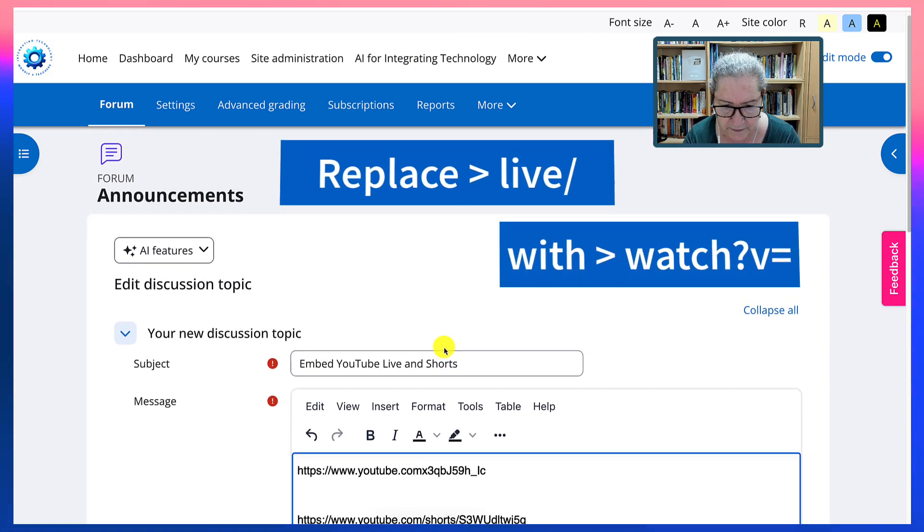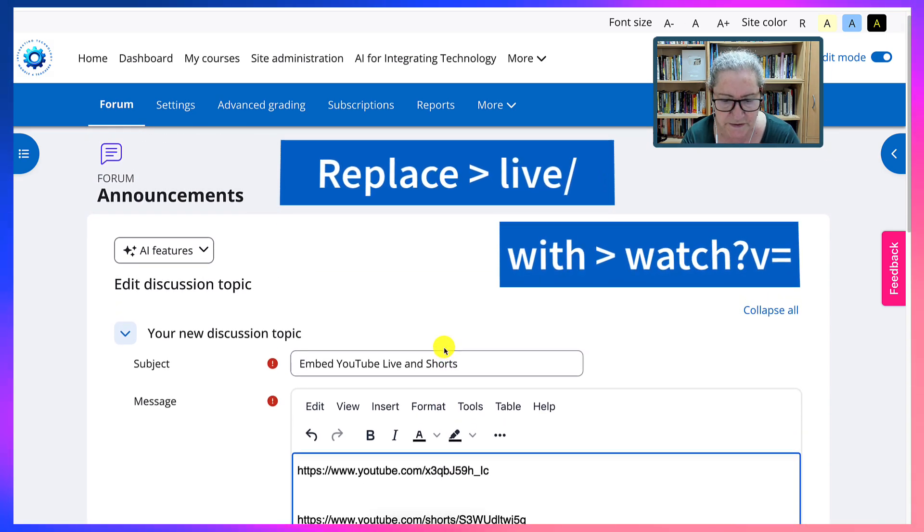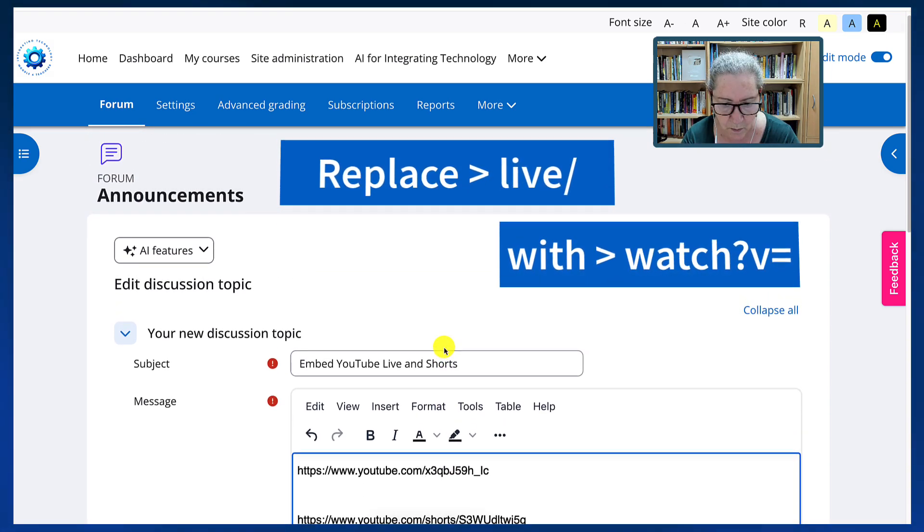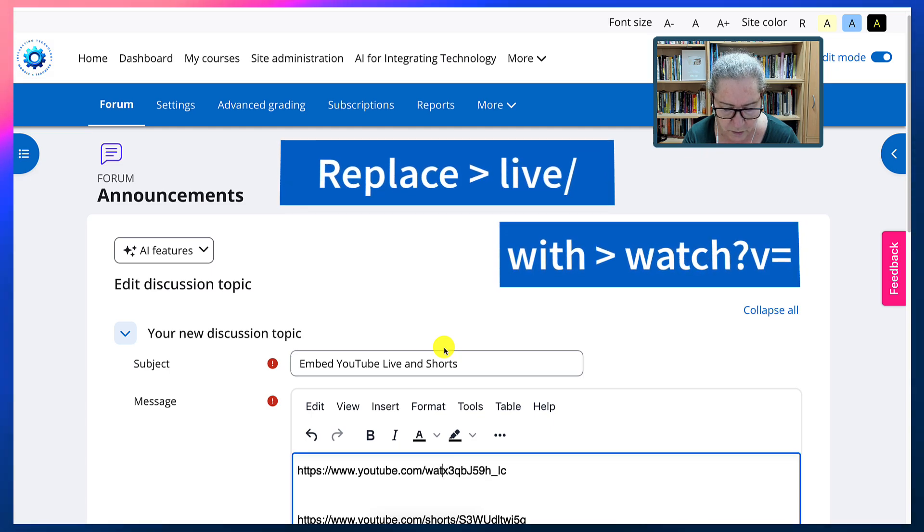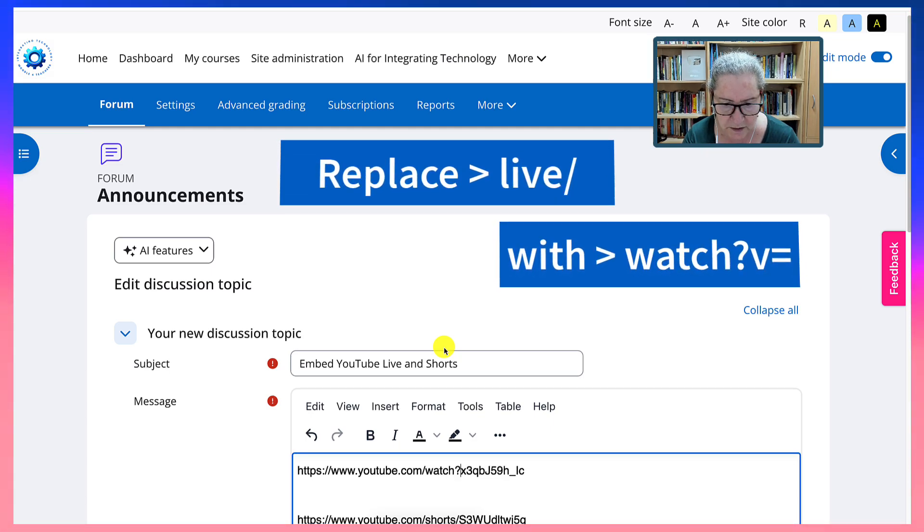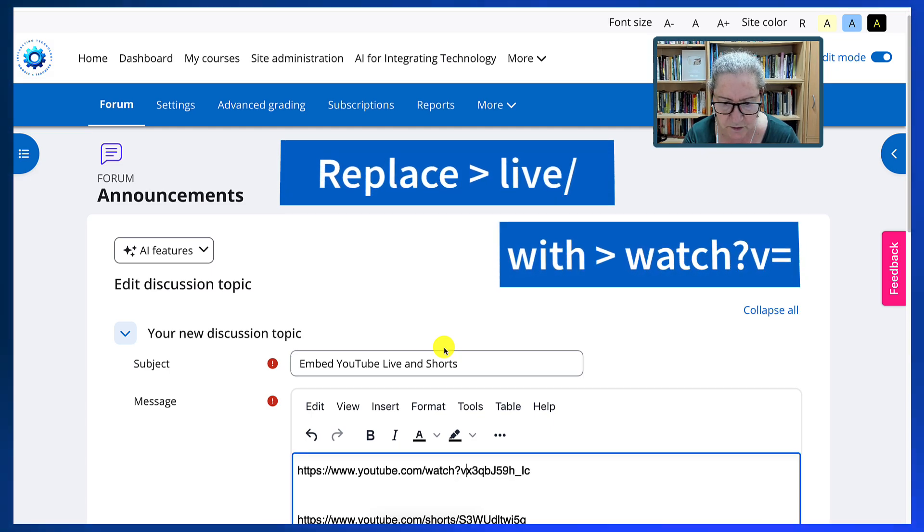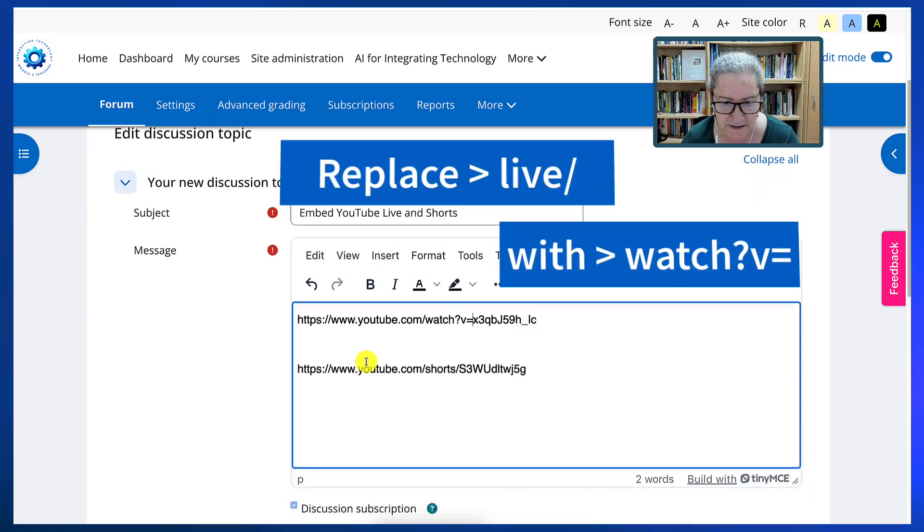And then, well, the first one I need. And then I'm going to add watch question mark v equals. And that's it.